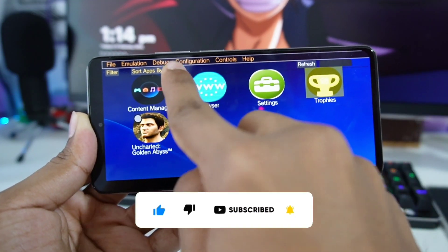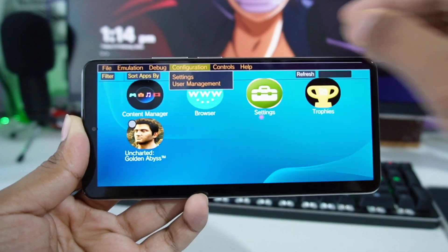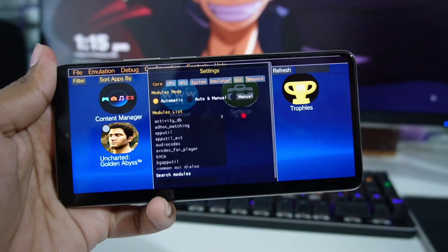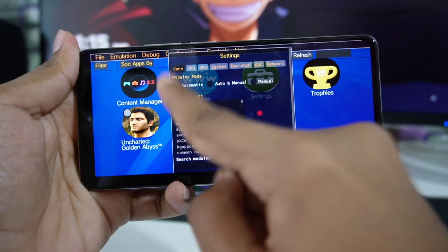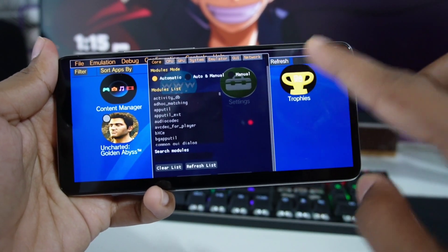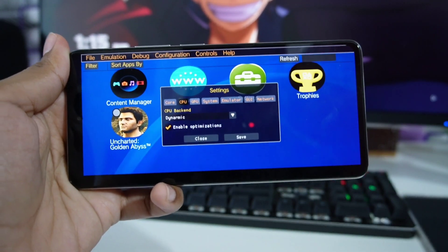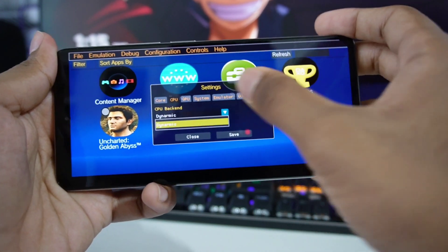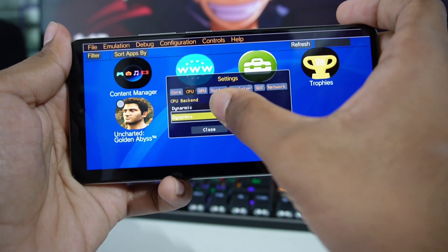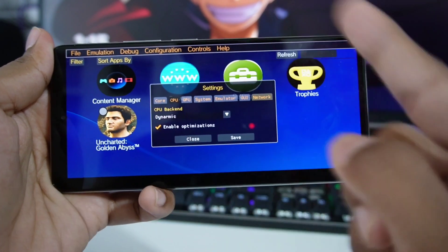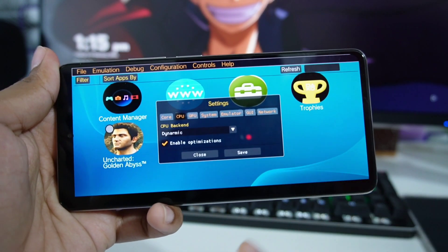Once you open the emulator you'll have to go to the Configuration tab, which you see right here. Afterwards, go to Settings. You don't need to change any of these core settings — you can keep the modules mode to automatic, and that's about it for this. Afterwards we can go to CPU. In CPU backend you'll get a drop-down menu where the only option present is Dynamic, so just keep the CPU backend as default. Enable optimization — be sure to enable it.